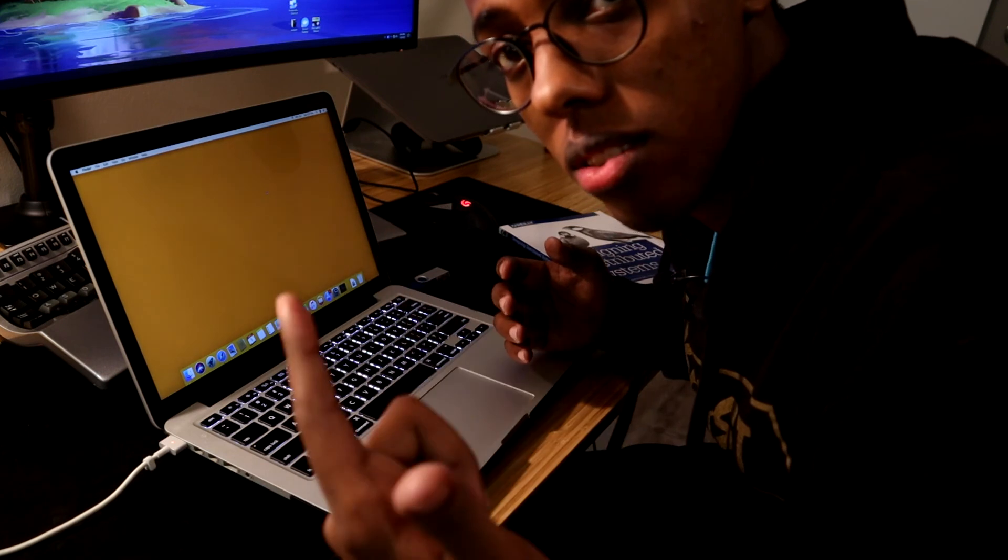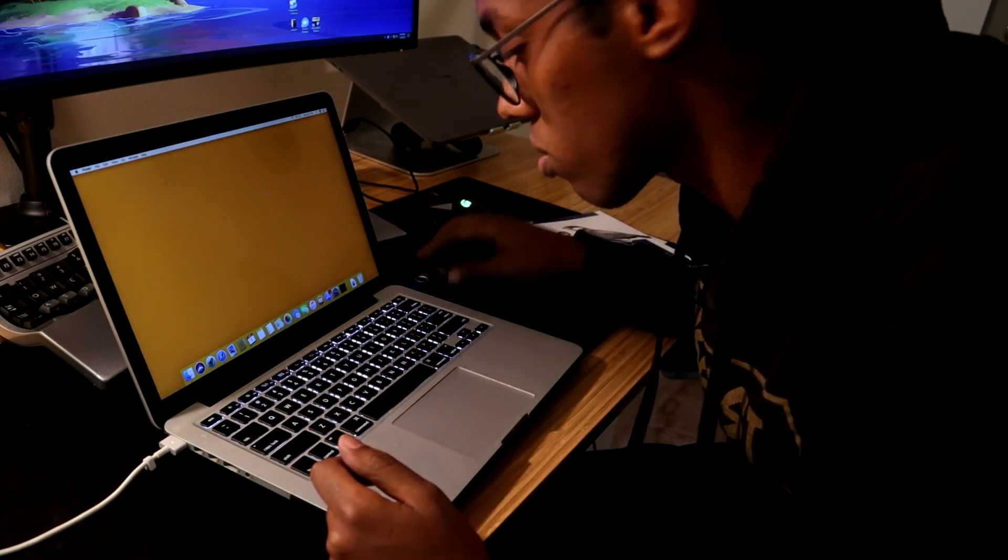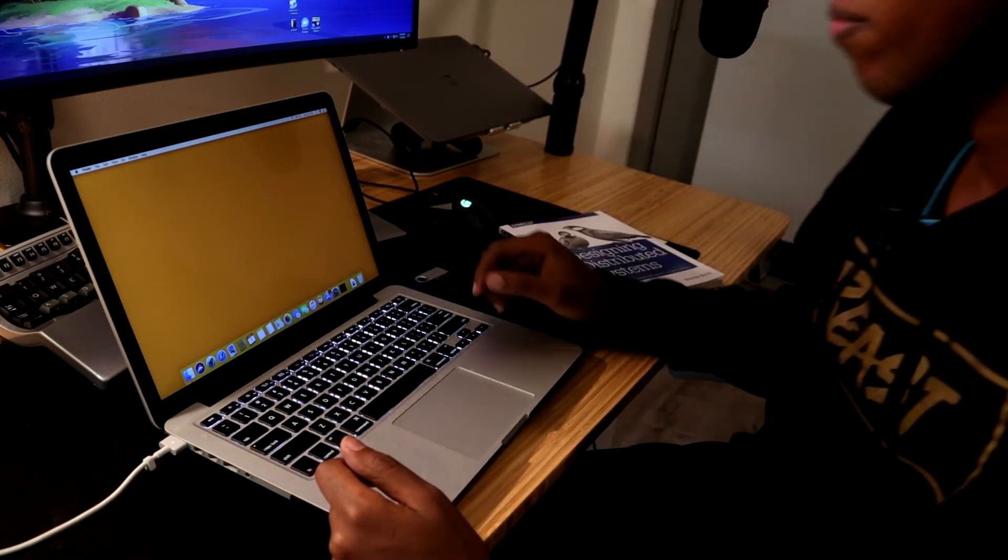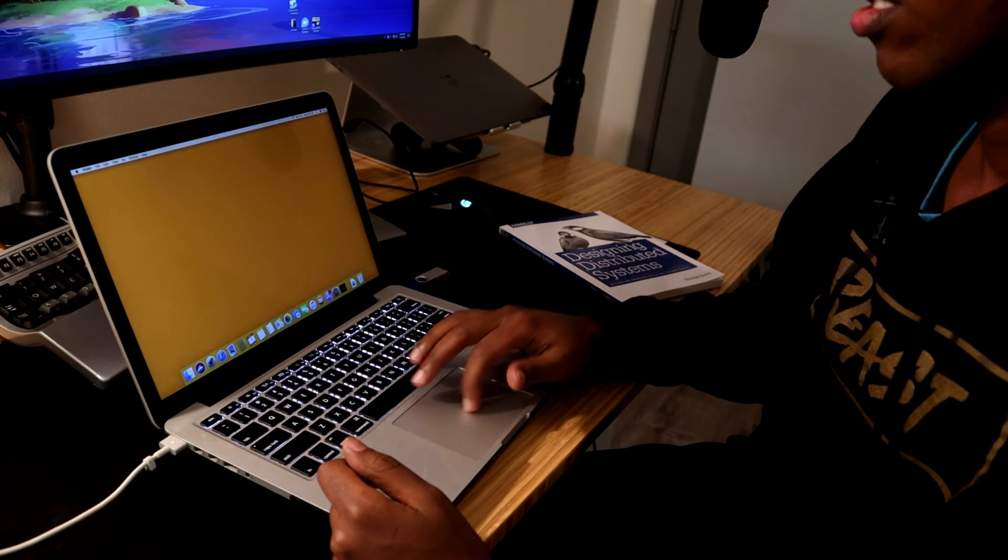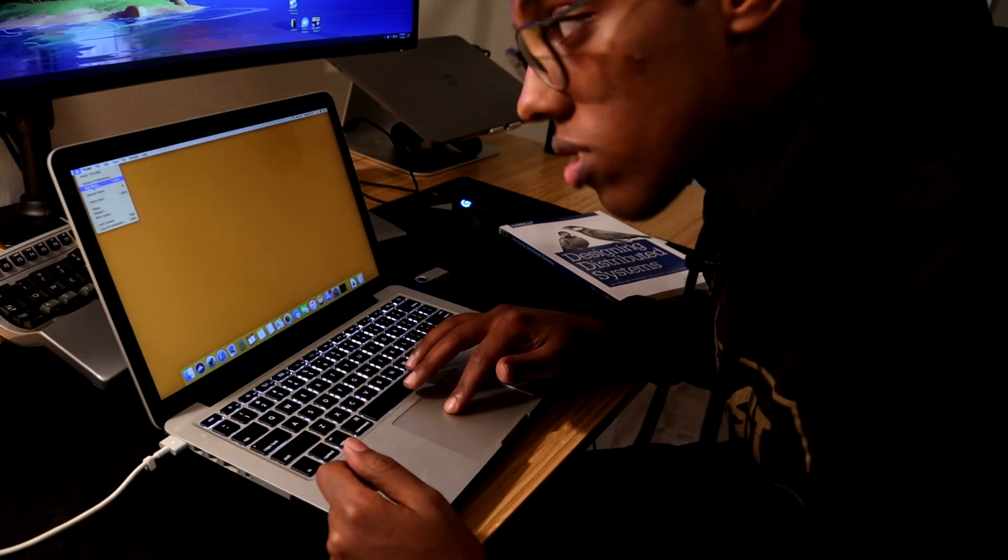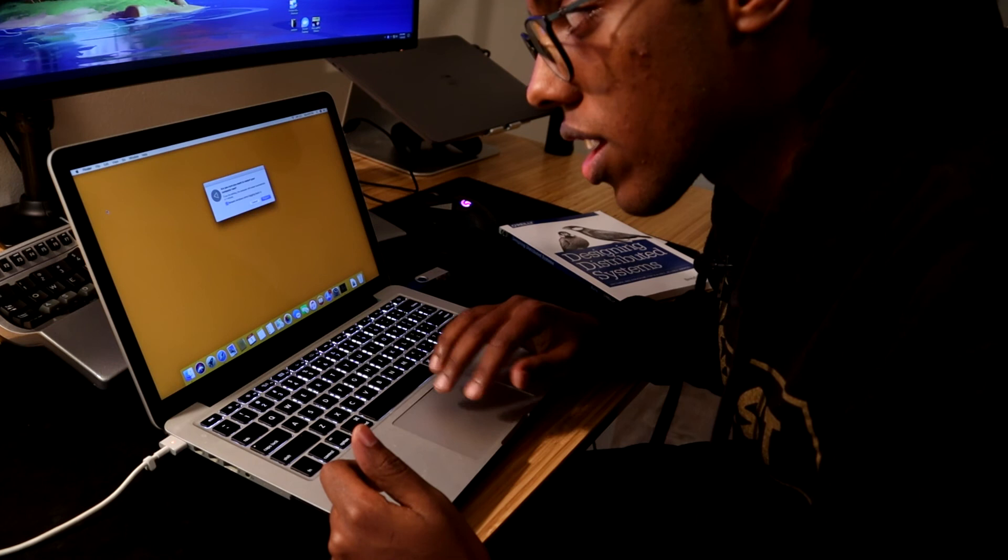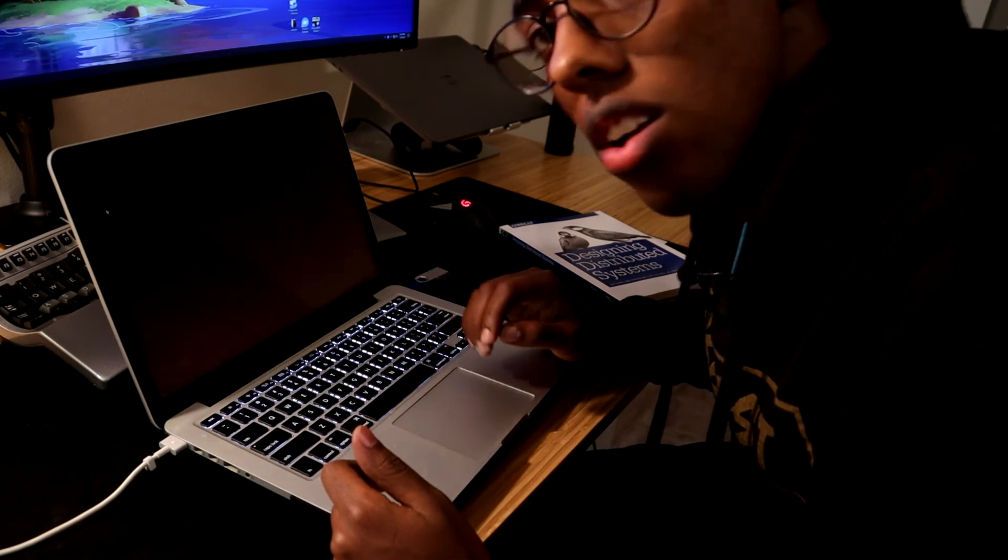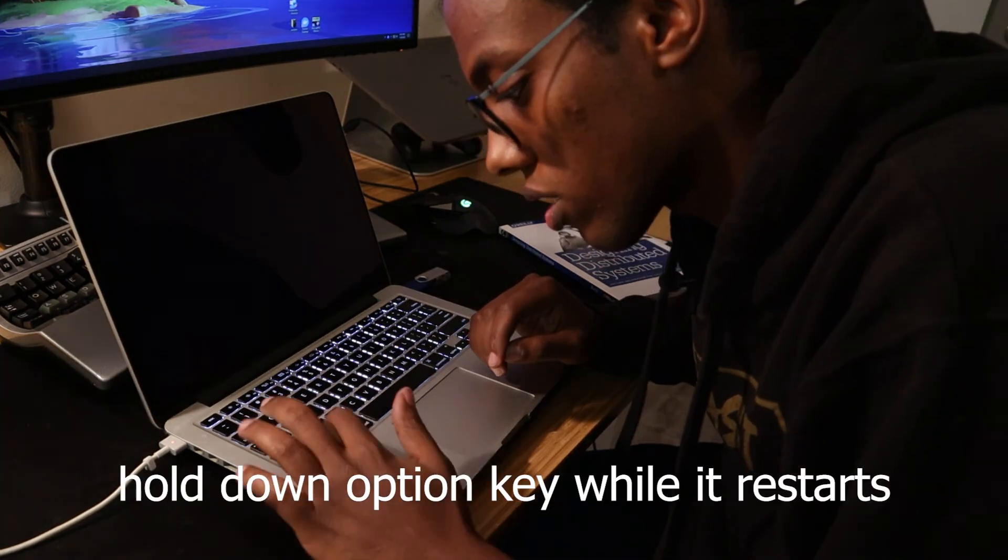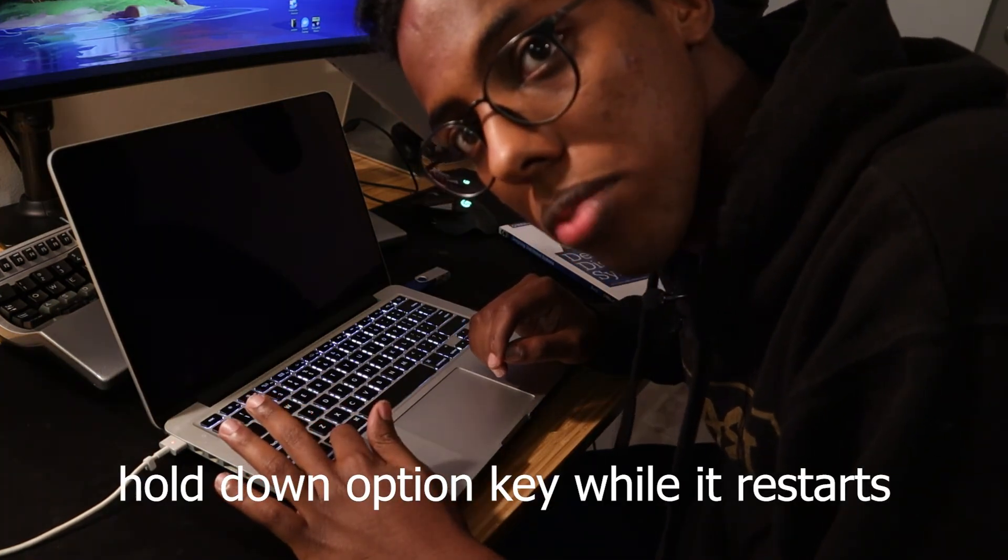So now our last step is to restart the MacBook and then try to boot using the USB. So the way that's done is you restart and then before the computer turns back on, just hold down the option button.